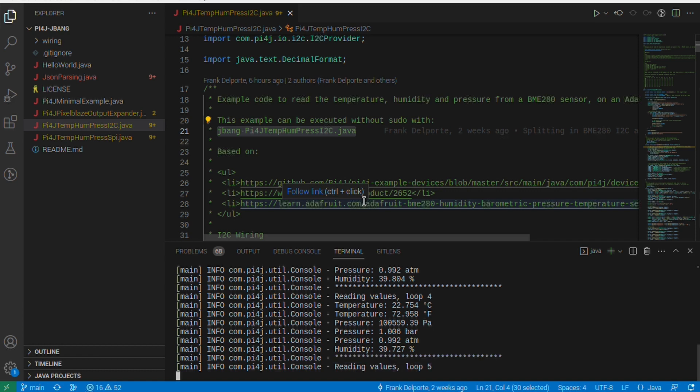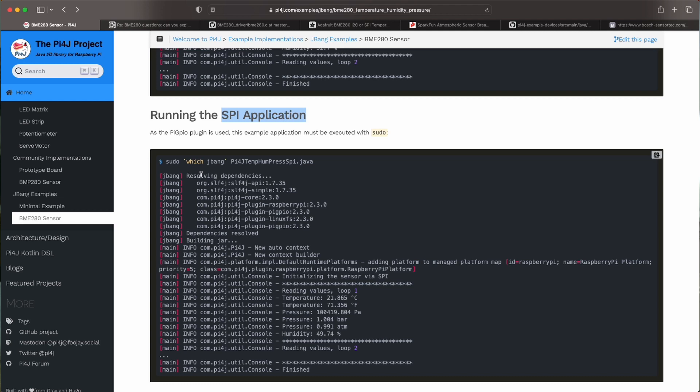The SPI application is a bit different. It has some interaction with the GPIOs using the PiGPIO library. That's a native library inside Pi4J that is really interacting with the sensors with the GPIOs of the Raspberry Pi.